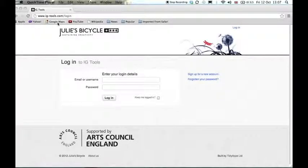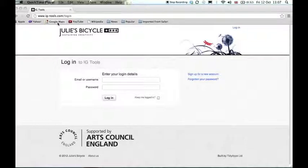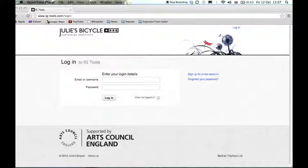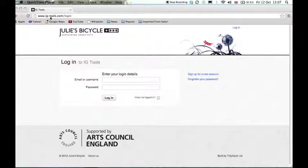Welcome to this short IG Tools tutorial. This video will explain how to create an account on the IG Tools, Arts Council England's designated environmental resource, to fulfill your environmental reporting requirements. Let's start off by going to the IG Tools website, located at www.ig-tools.com.